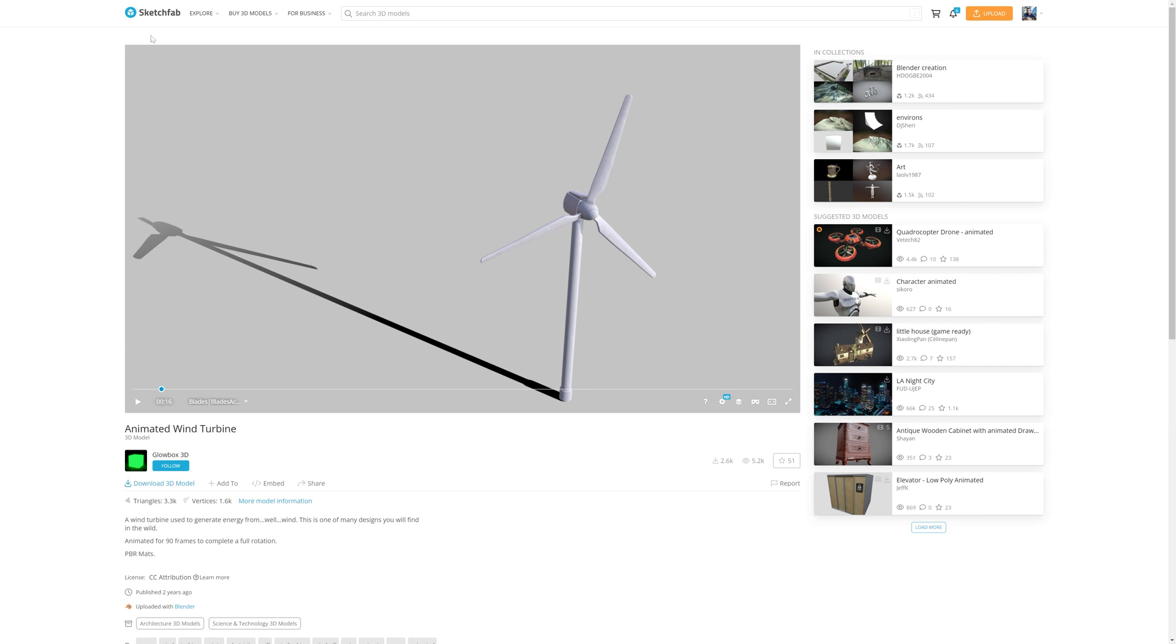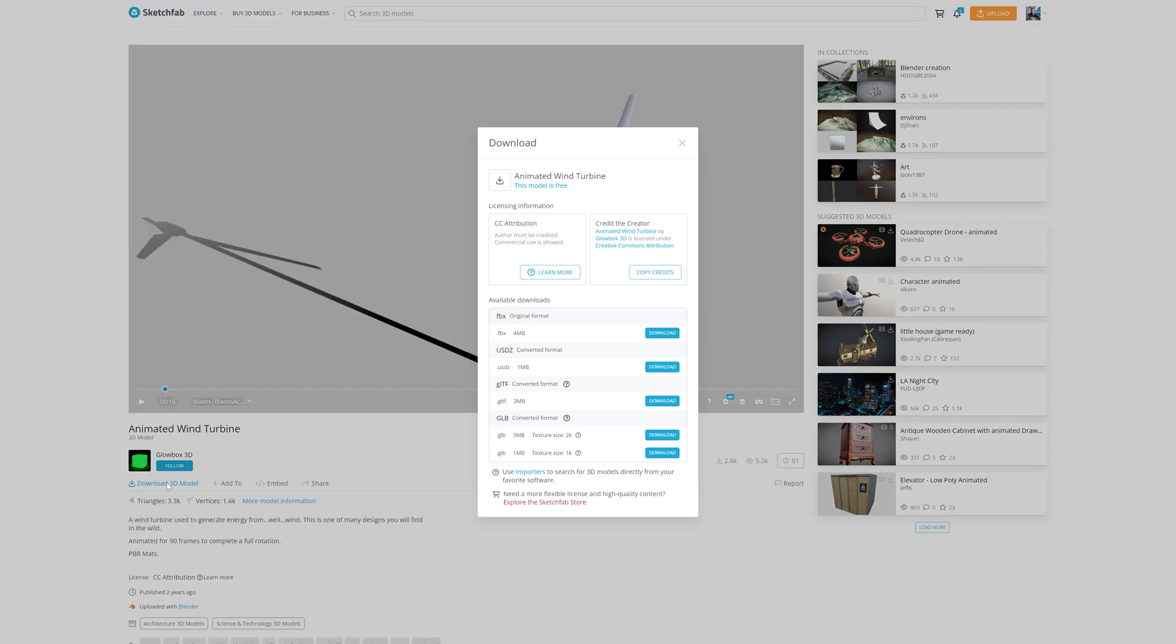As you can see here, now I am on the Sketchfab website and I can download the asset manually from there. That object has been created by this creator here. And since all those assets are created by the community, when using those assets, you will need to credit the creator of those specific objects.